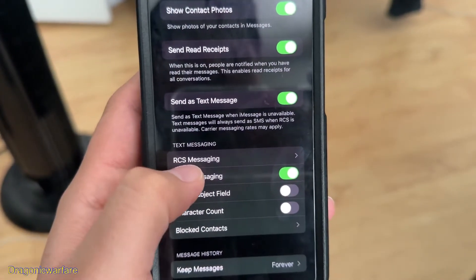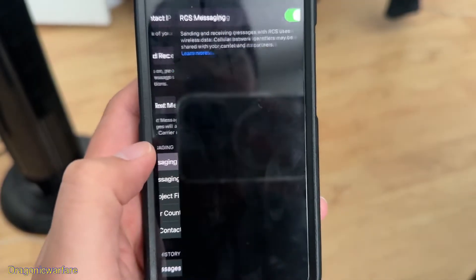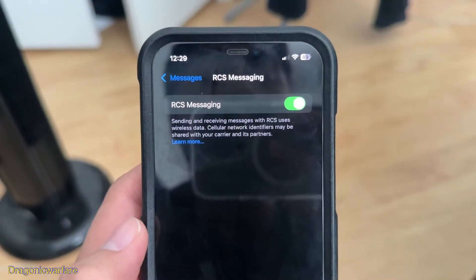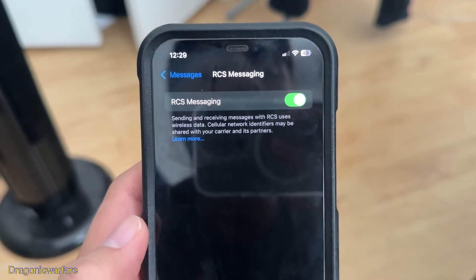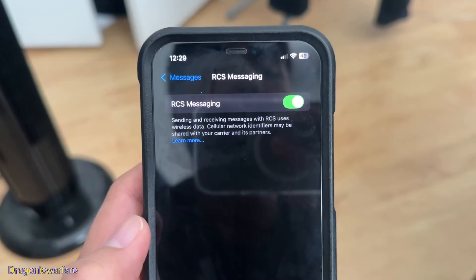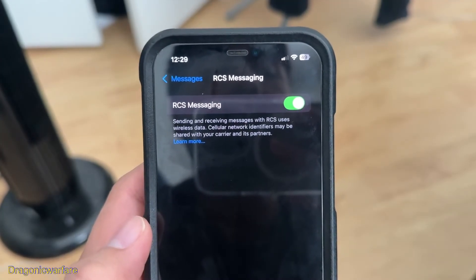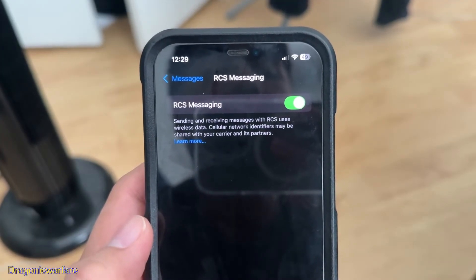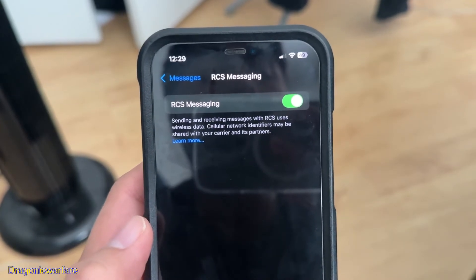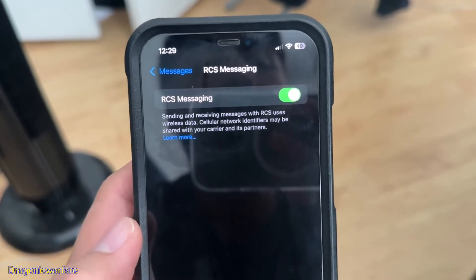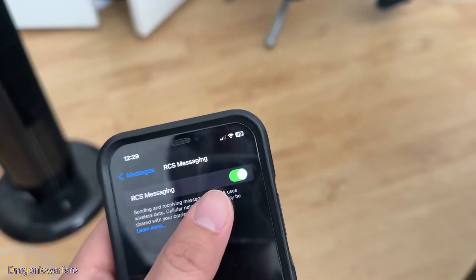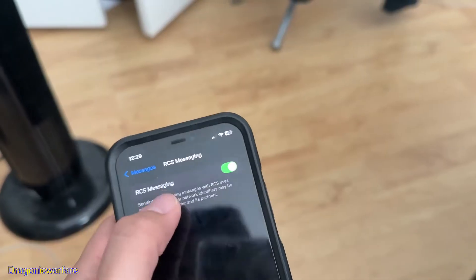The main setting is RCS Messaging. It says: RCS messaging — sending and receiving messages with RCS users uses wireless data. Your data and identifiers may be shared with the carrier and its partners. You want to disable this.